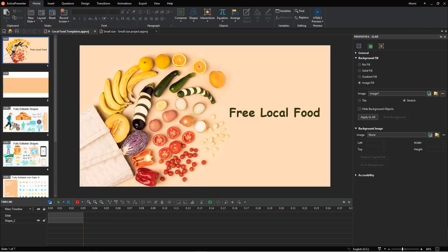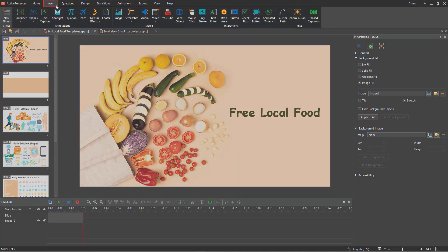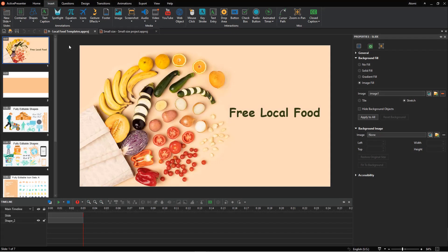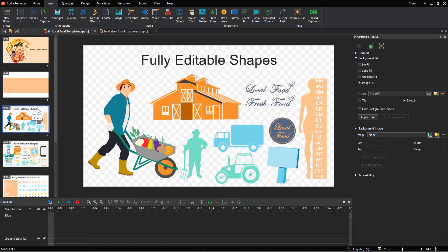As you may know, you can insert different types of objects into your project from the Insert tab. Besides, if you import a PowerPoint presentation, all objects in the PowerPoint slides will be inserted into the current project like this.